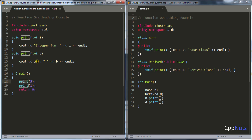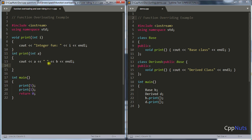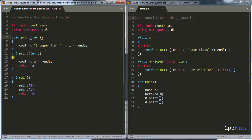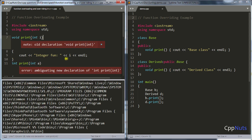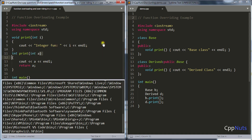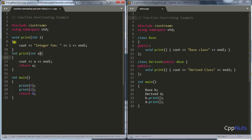Even if you change the return type — say one returns integer and another returns void — it is still ambiguous. The compiler tells you 'ambiguous new declaration of integer.' It is not the return type that is considered in function overloading; it's the parameters being passed. Either change the number of parameters or the parameters themselves, but the return type will not affect anything. That is the restriction on function overloading.